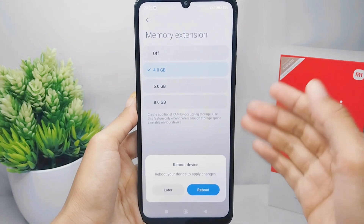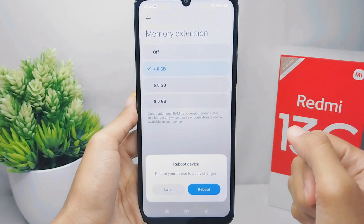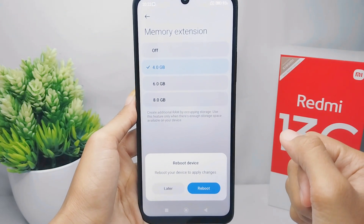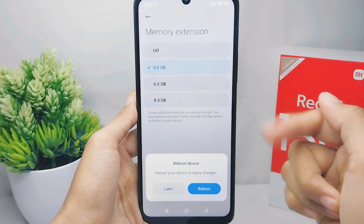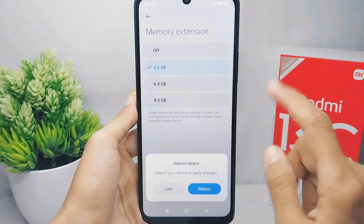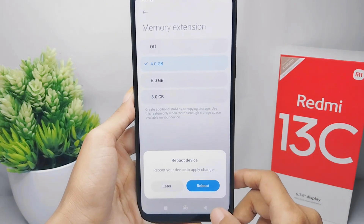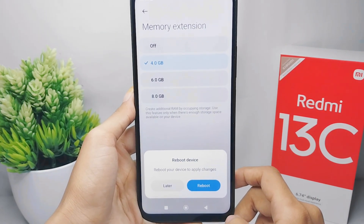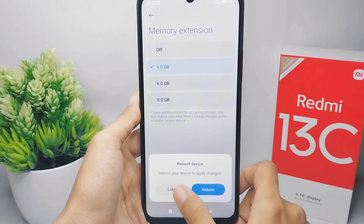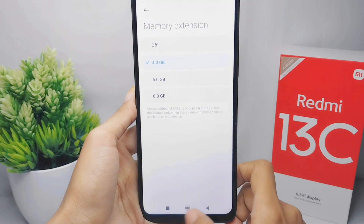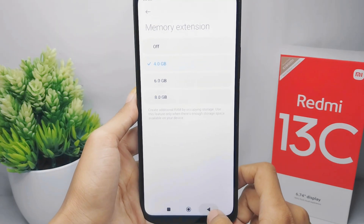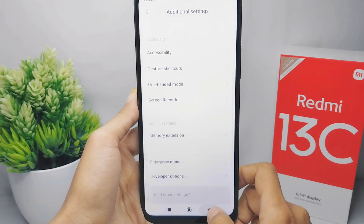That's the tutorial on how to expand RAM on a Redmi 13C device. If this video helped you, don't forget to like and subscribe to get other information from this channel. Thank you!